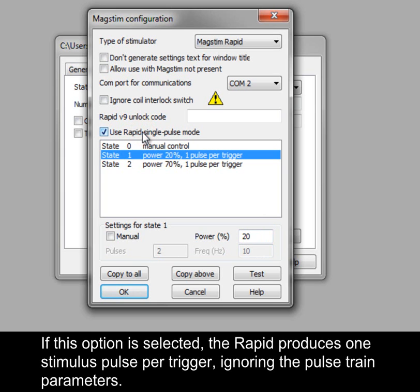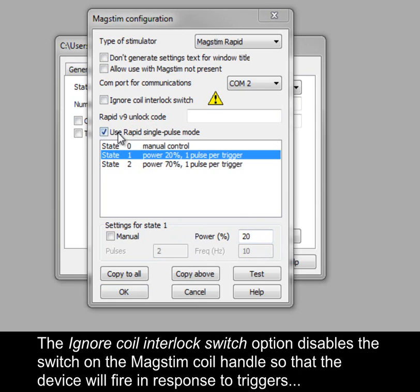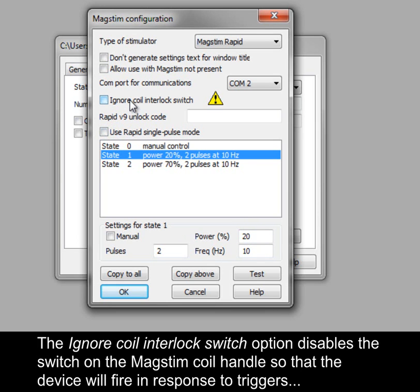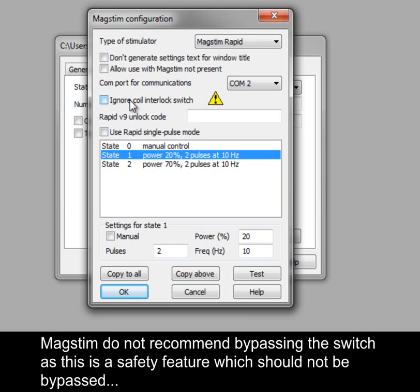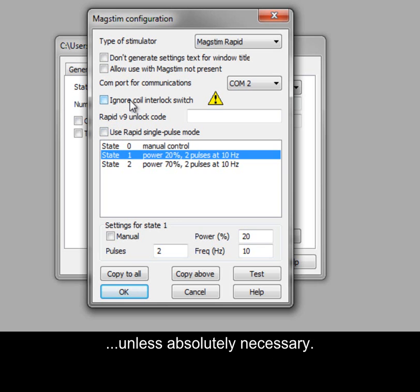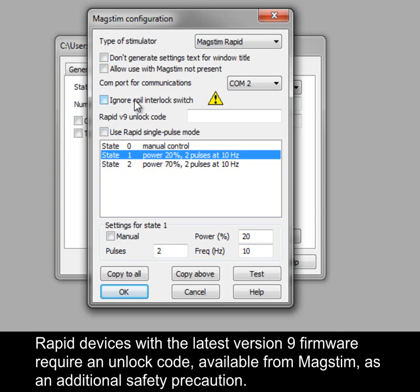If Single Pulse Mode is selected, the Rapid produces one stimulus pulse per trigger, ignoring the pulse train parameters. The Ignore Coil Interlock Switch option disables the switch on the MagStim coil handle so that the device will fire in response to triggers without the button being depressed. MagStim do not recommend bypassing the switch as this is a safety feature which should not be bypassed unless absolutely necessary. Rapid devices with the latest version 9 firmware require an unlock code available from MagStim as an additional safety precaution.